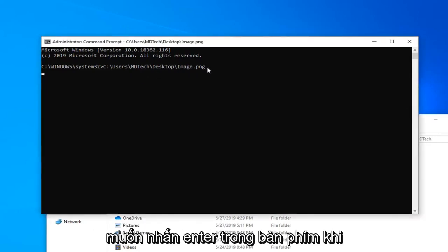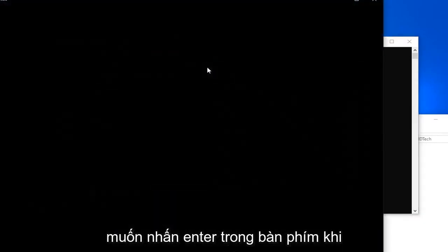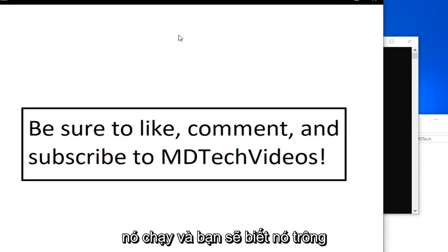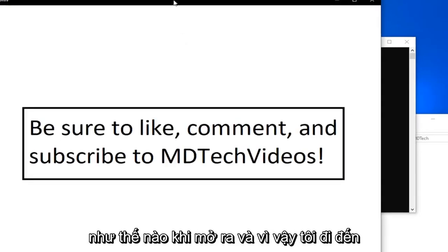You want to hit Enter on the keyboard once you have it run. And what do you know? It looks like it's opened up.